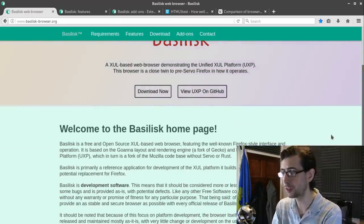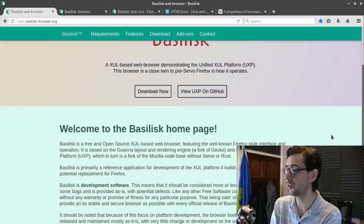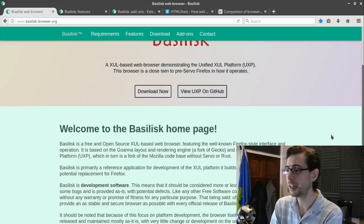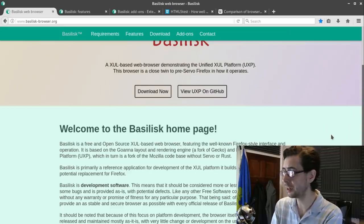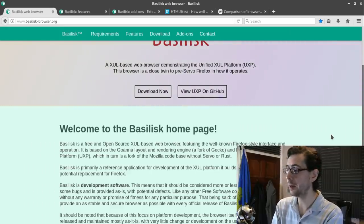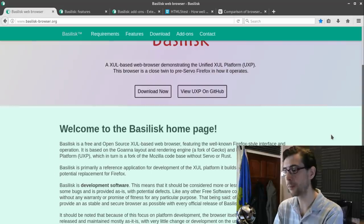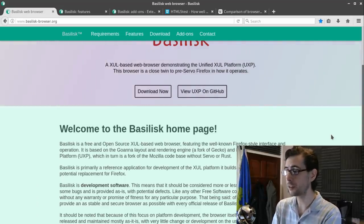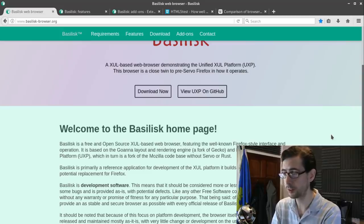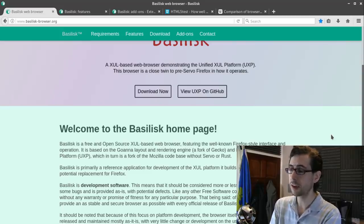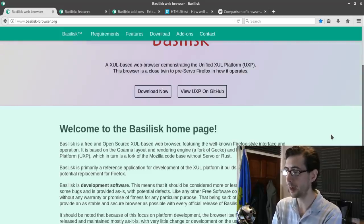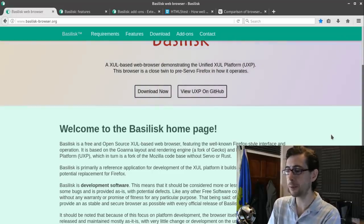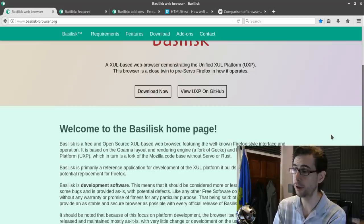Basilisk is a free and open source XUL-based web browser featuring the well-known Firefox-style interface and operation. It's based on the Goanna layout and rendering engine, a fork of Gecko, and builds on the unified XUL platform (XUP), which in turn is a fork of the Mozilla codebase without Servo or Rust. Basilisk is primarily a reference application for development of the XUL platform and additionally a potential replacement for Firefox.